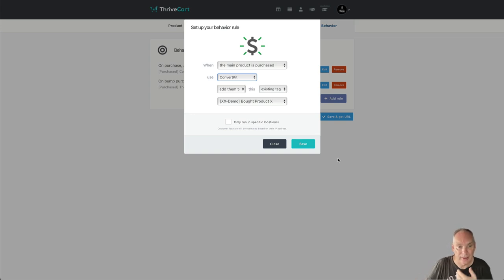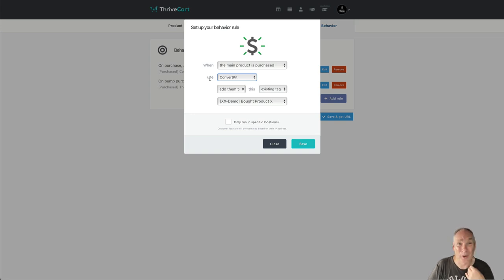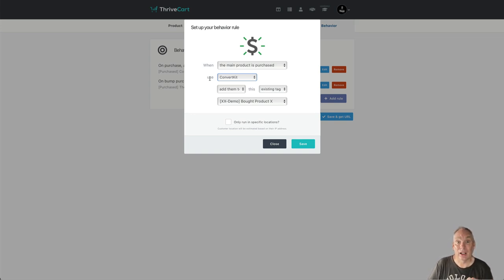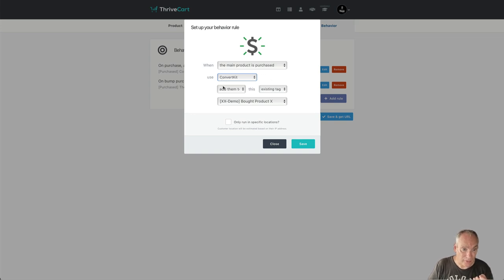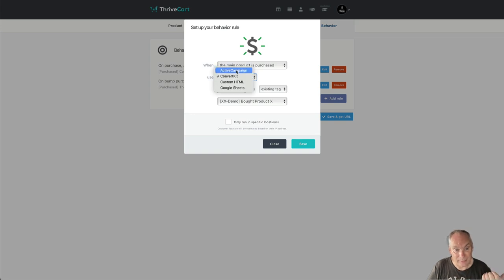So when a main product is purchased, I'm using ThriveCart here. Once again, pretty much every cart, every decent cart, will allow you to apply a tag. Use ConvertKit, add them to existing tag: bought product. You can see here I've always got it set for ActiveCampaign.